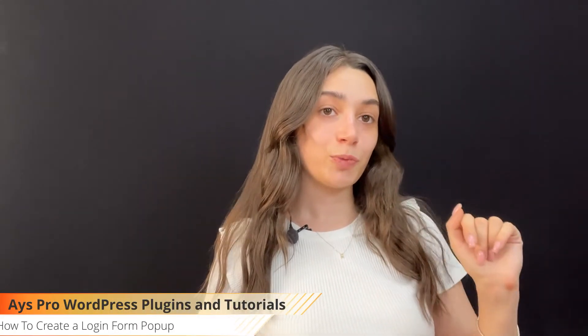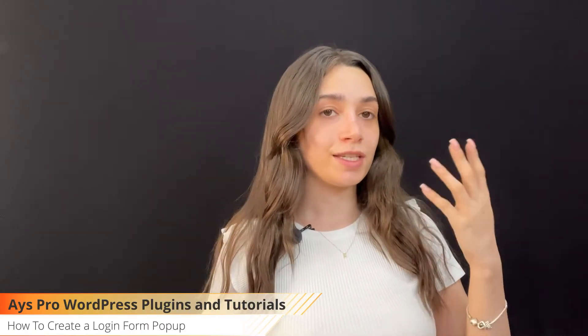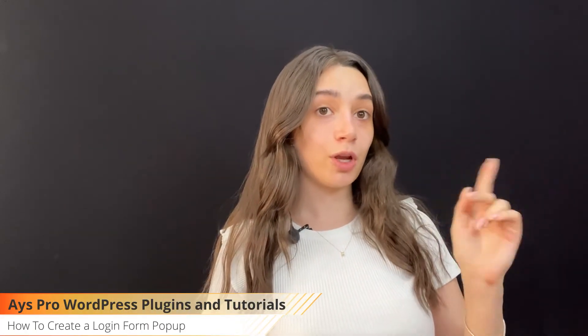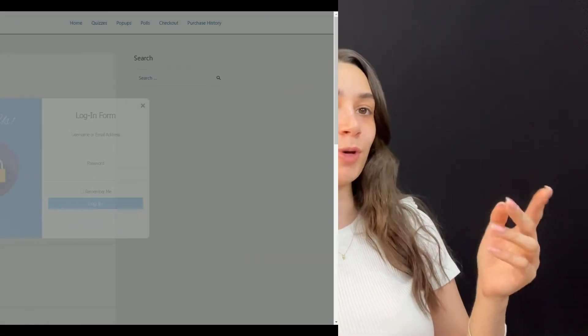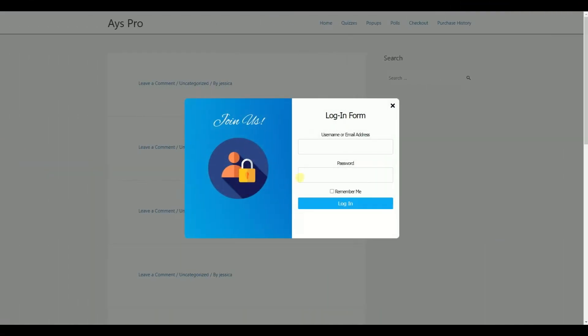Hello, my dearest WordPress lovers! In today's tutorial, we are going to create a login form pop-up, so be attentive. Let's start!